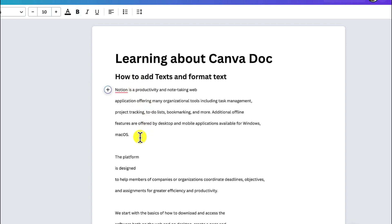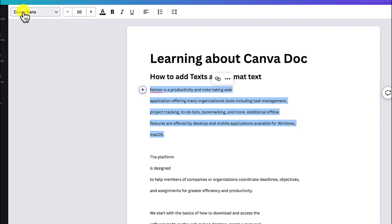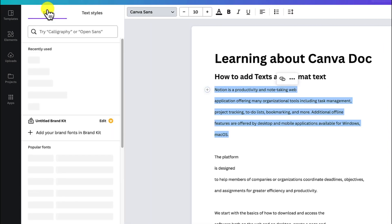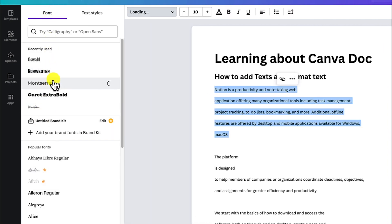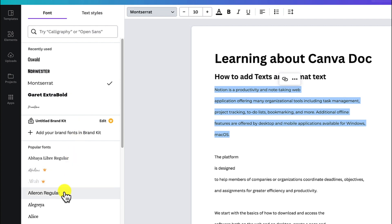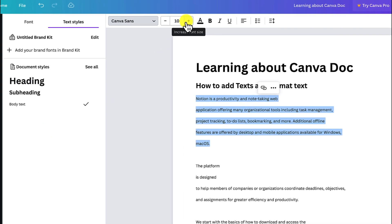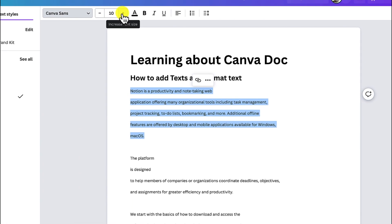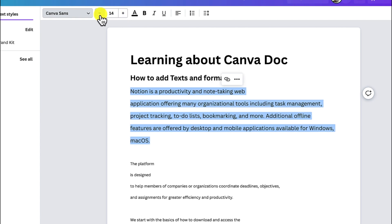Usually when you want to format any text, you can just select it and you have the full option of text formatting. You can change the font styles over here — for example, change it to Montserrat or select any of the available styles. You can also change the font size, increasing or decreasing accordingly.